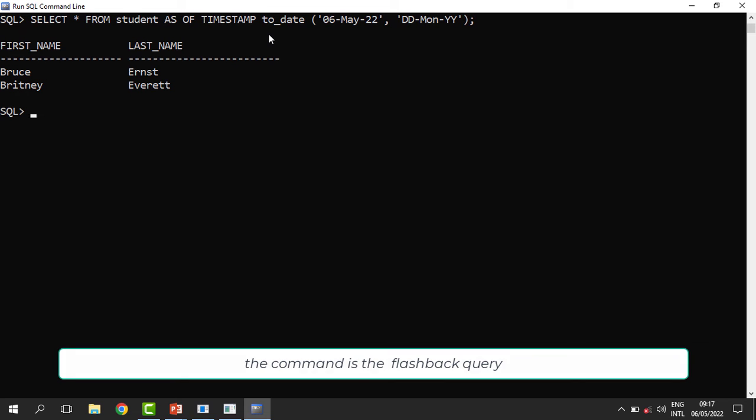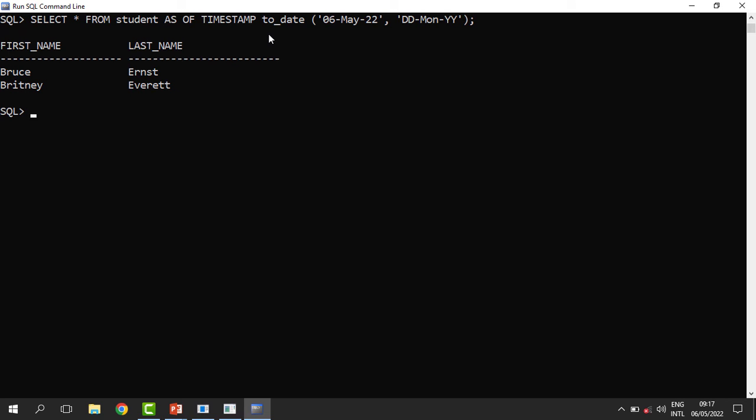'AS OF TIMESTAMP' takes us back in time. We use the TO_DATE function to go back to today's date, which is 6th May 2022, earlier in the morning before I deleted anything from the table. This shows me how the table looked with all its records before they were deleted.